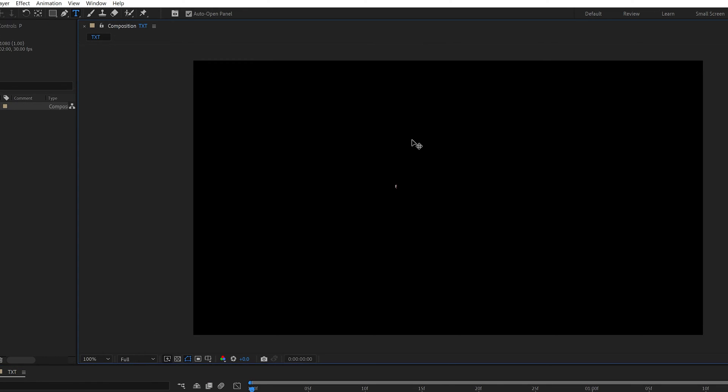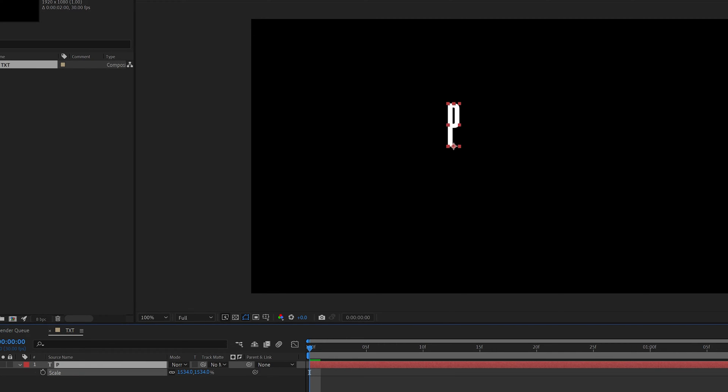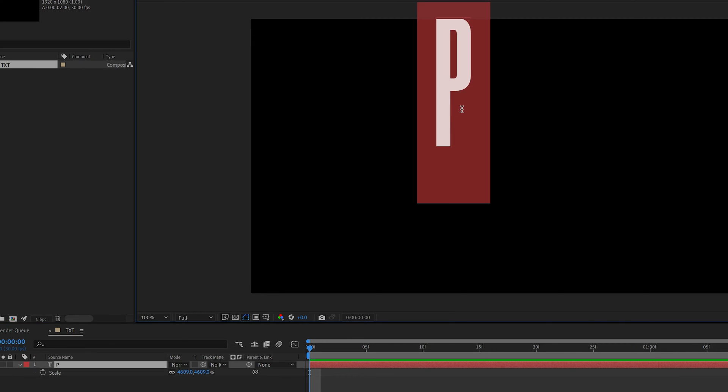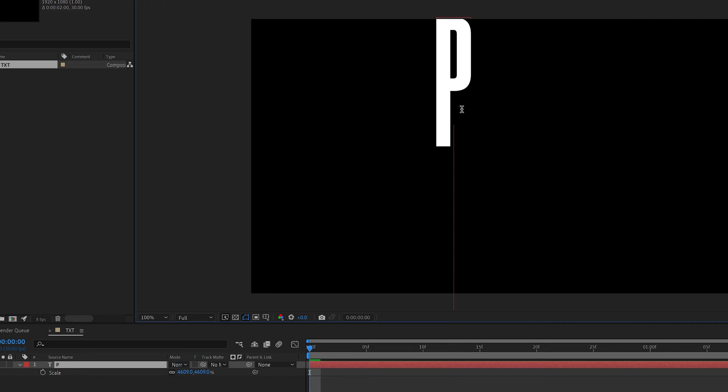Select the type tool, type in whatever you want. I'm going to go with the letter P from Panther and I'm going to select the layer, press the letter S, scale it up and double click on the letter, press enter and press it again.